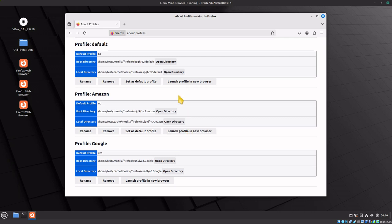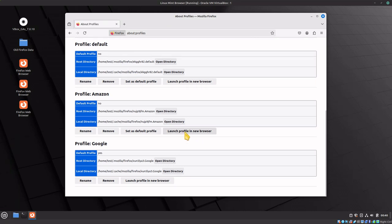Now we have our two profiles. First, we'll launch them and assign different themes so you can see the difference when opening them up. We'll launch the Amazon one in a new browser.